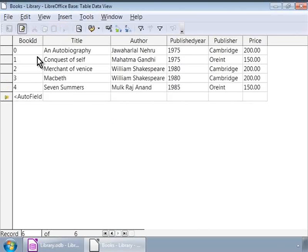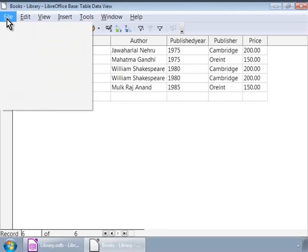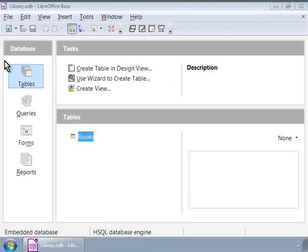So, here we have five rows of cells. We have sample data in our table books. Let us close the window by clicking the File menu on the top and then choosing Close.